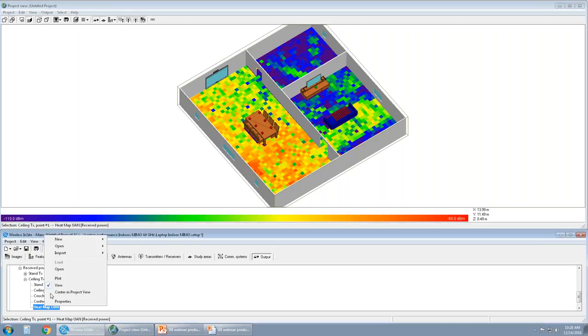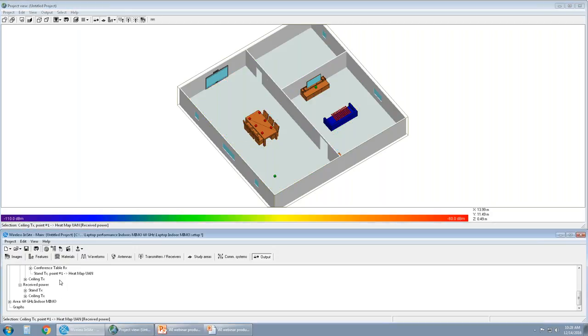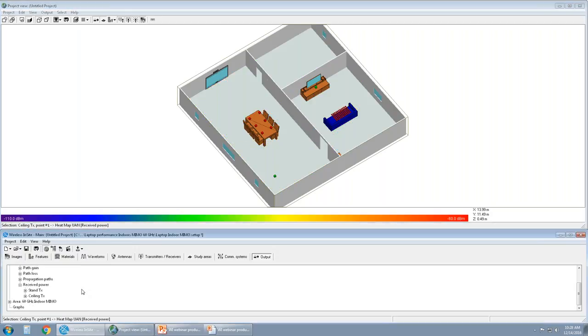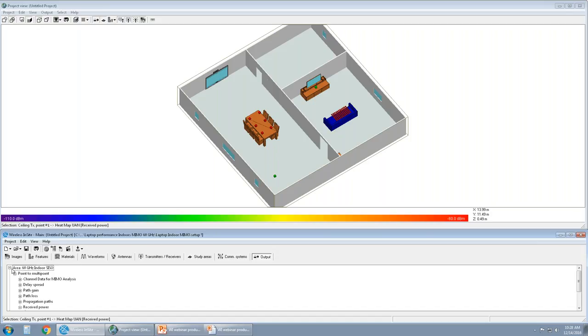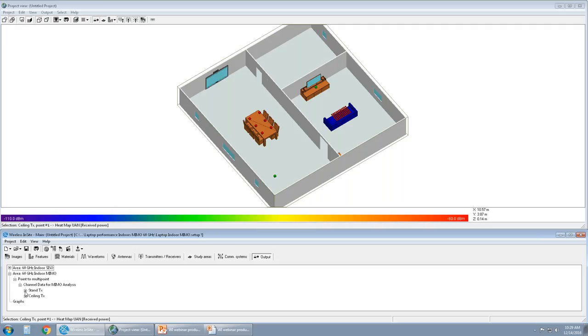Moving on, we have now the MIMO setup. The output browser is a little different from MIMO because it's a little bit more complicated in presenting all of that information to the user. So I'm going to hide the study area SISO and then view the study area MIMO. We have the channel data analysis. We detected there was a MIMO antenna in the simulation. And we have two MIMO antennas, one from the ceiling again, one from the stand.